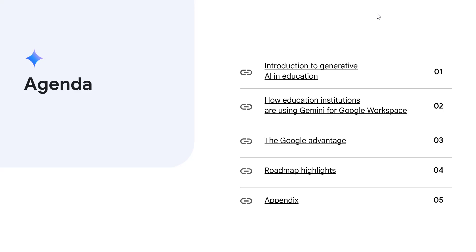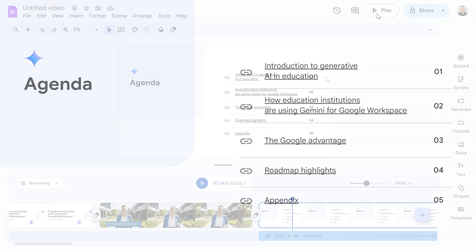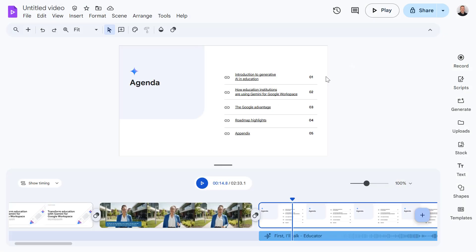Amazing, Google Vids has done a fantastic job of taking our static slide deck and turning it into a much more dynamic video. This feature is available now in Google Vids, so you can start transforming your slide decks into engaging videos today and tell your stories in a whole new way. Thank you for watching this video, and if you found it useful then please do like and subscribe.